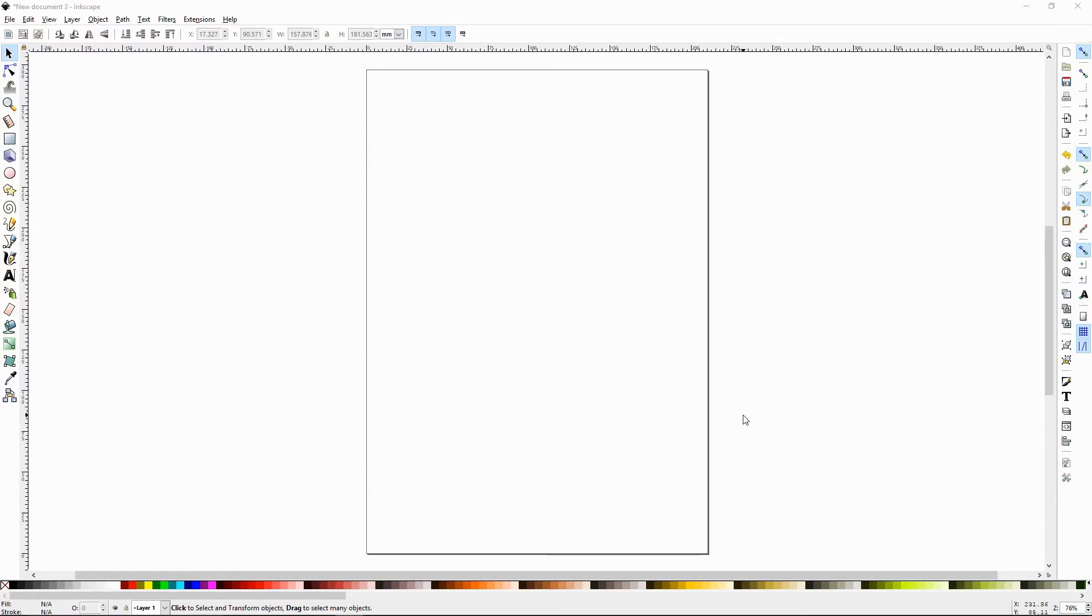Howdy y'all, DJTJ here with Inkscape tutorial number 10, the pencil tool.